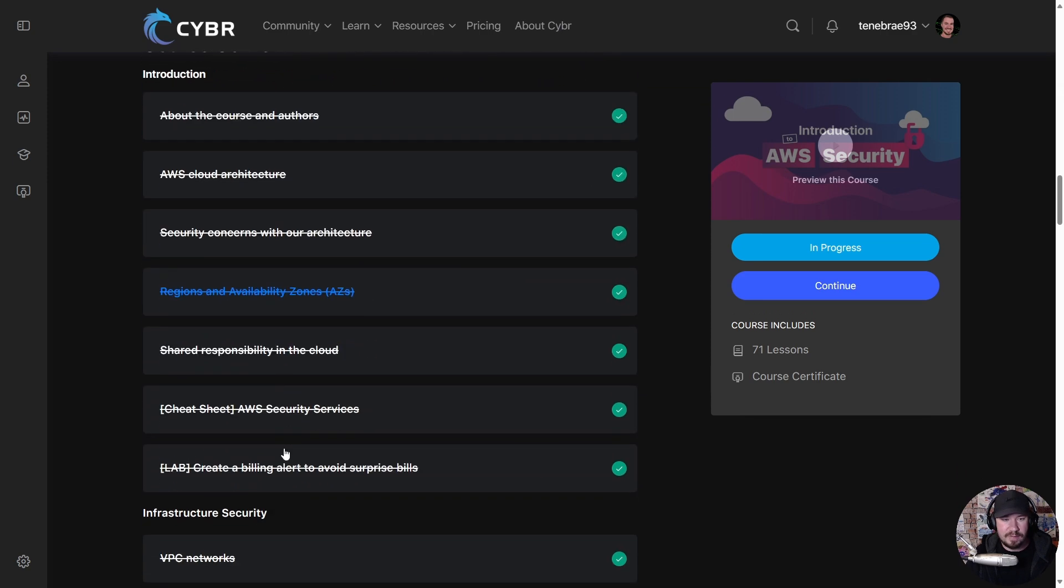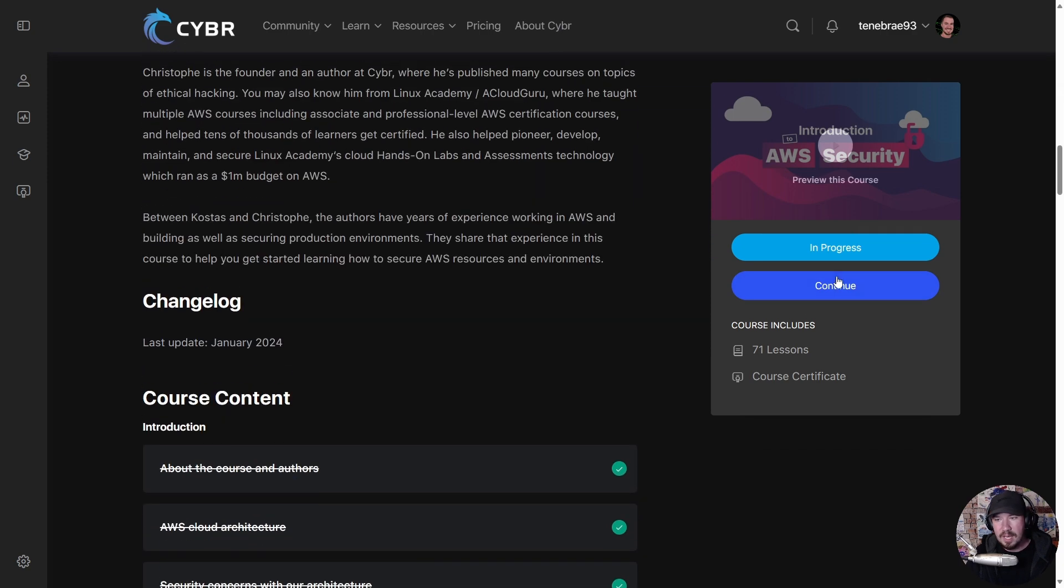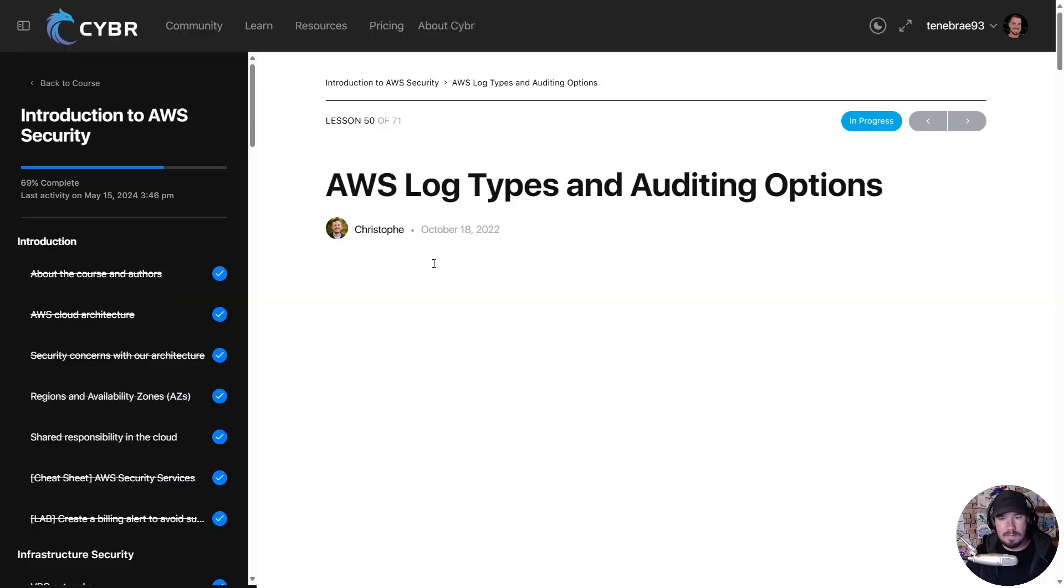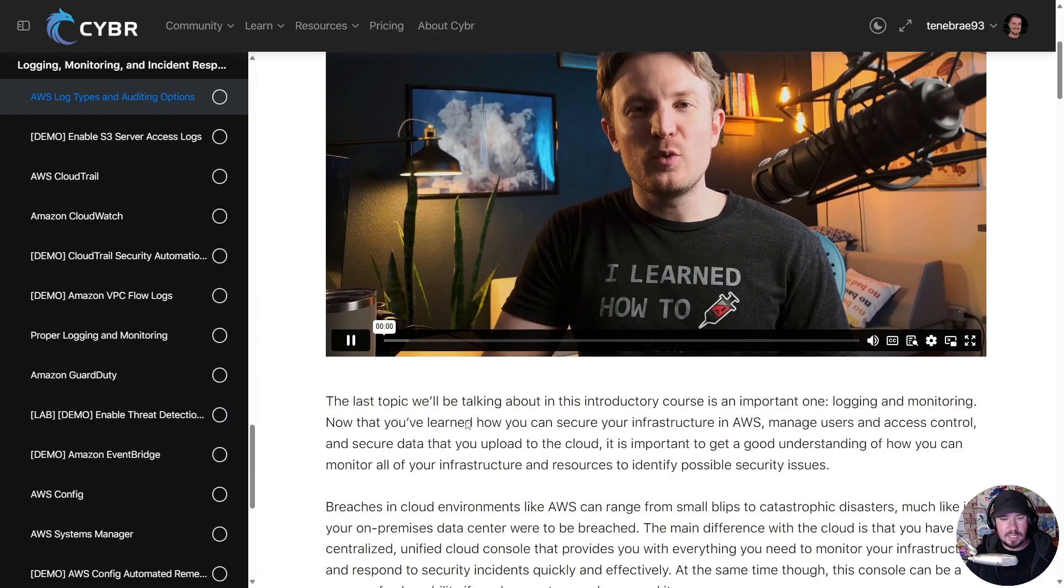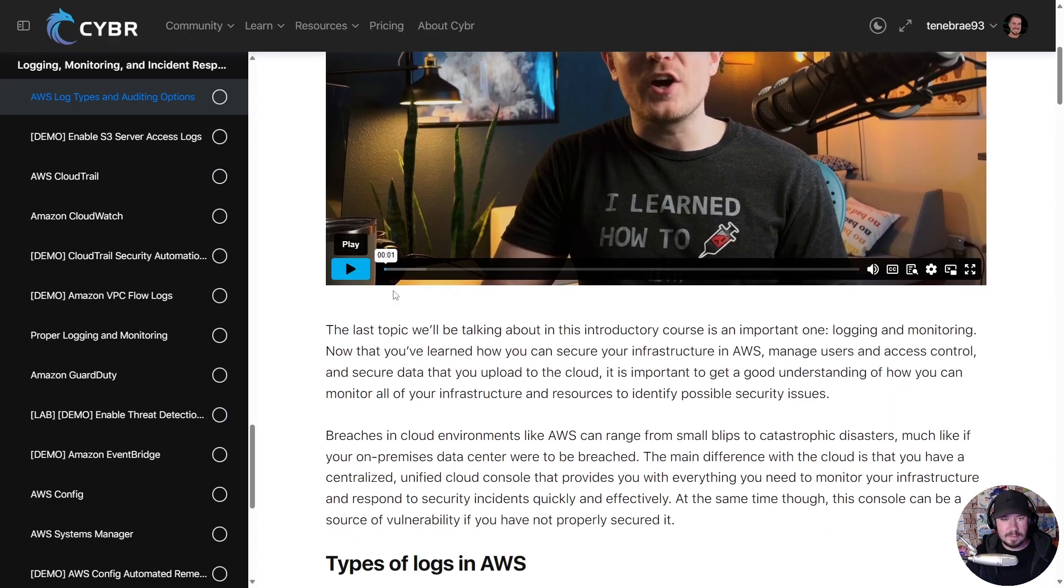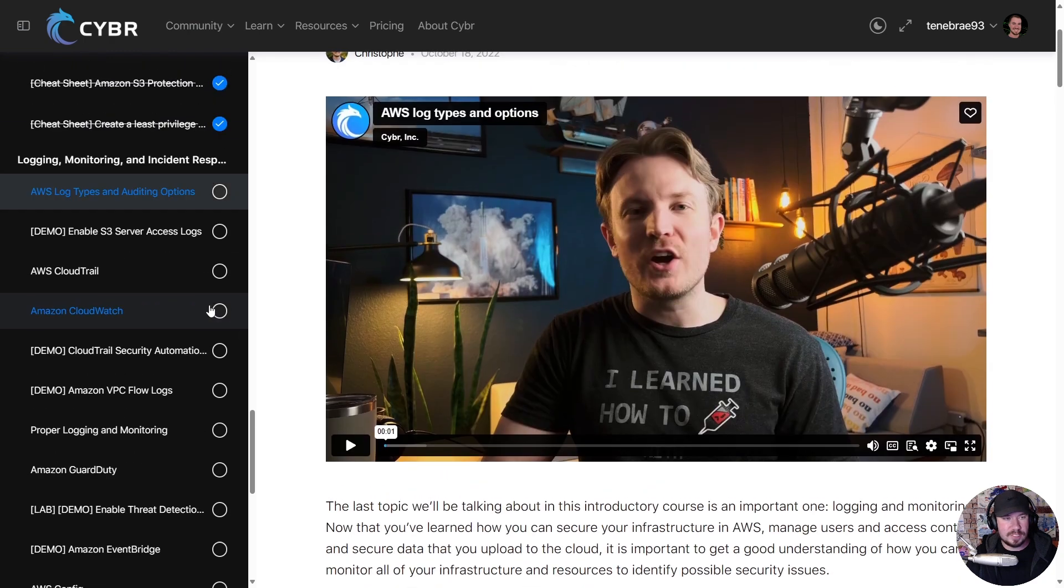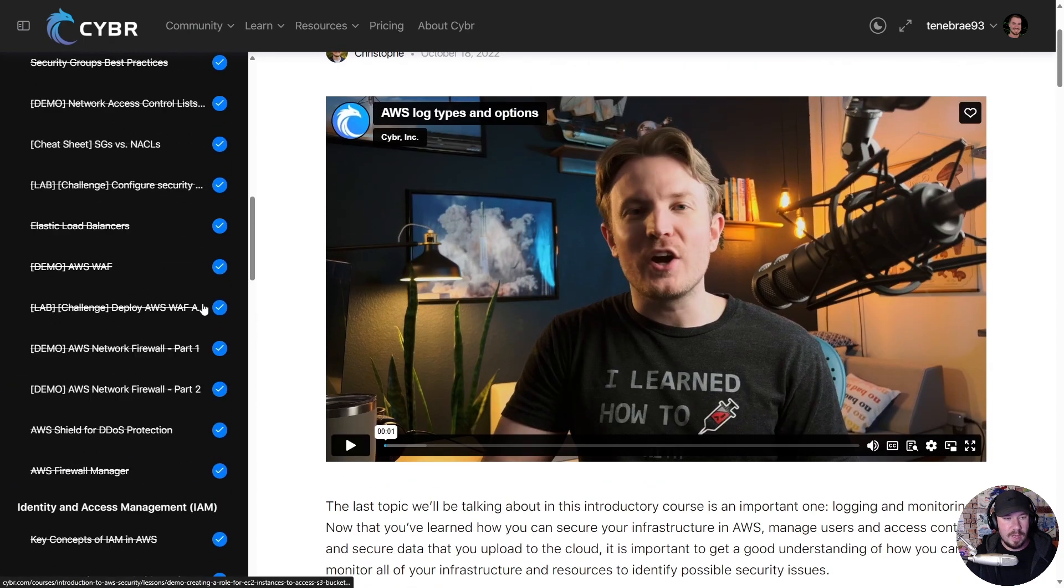about the authors, we have the course content. I have access to it of course because I am a premium member here. If we look at continuing it - let me stop Christophe from talking - but very quickly,